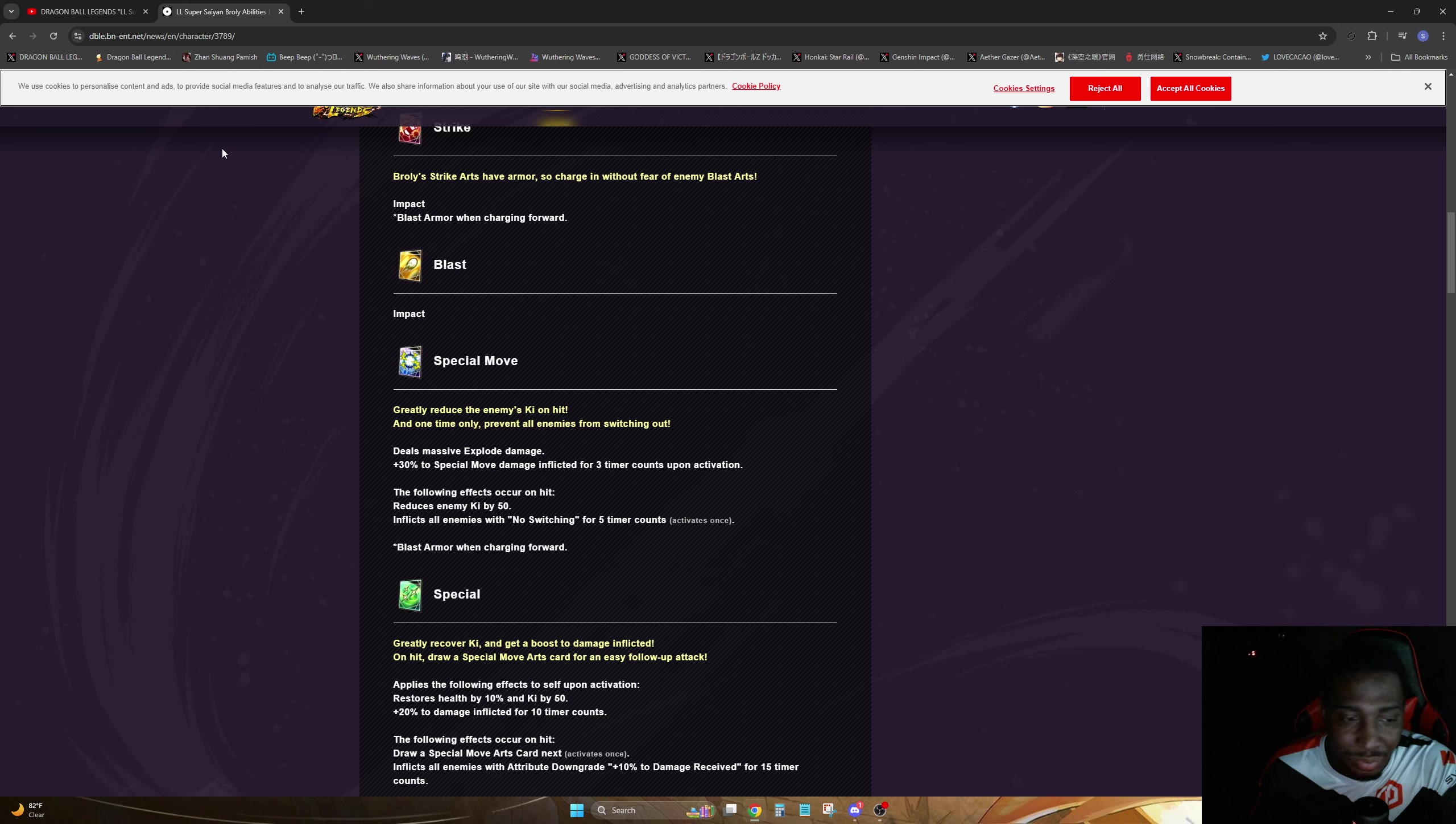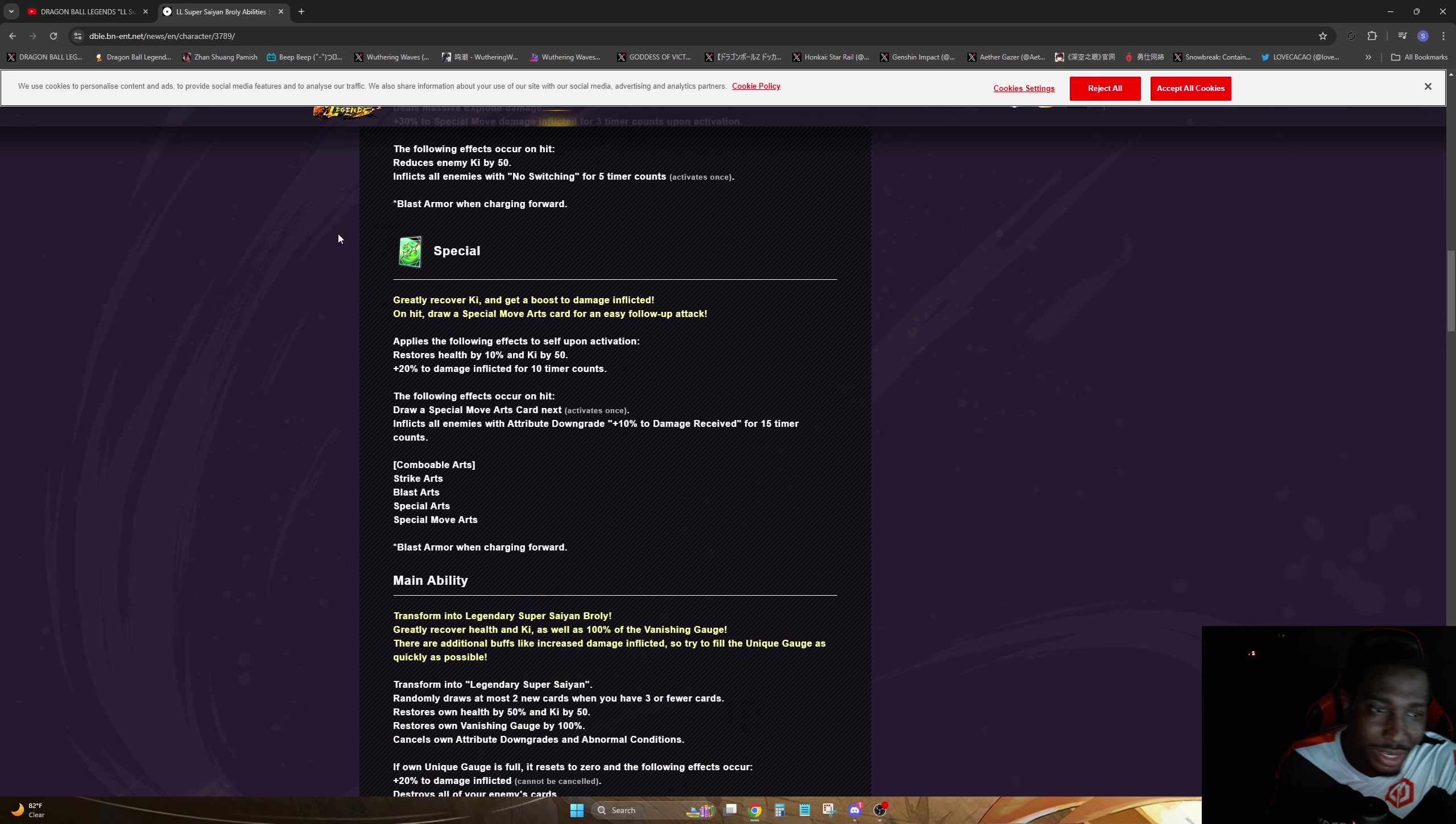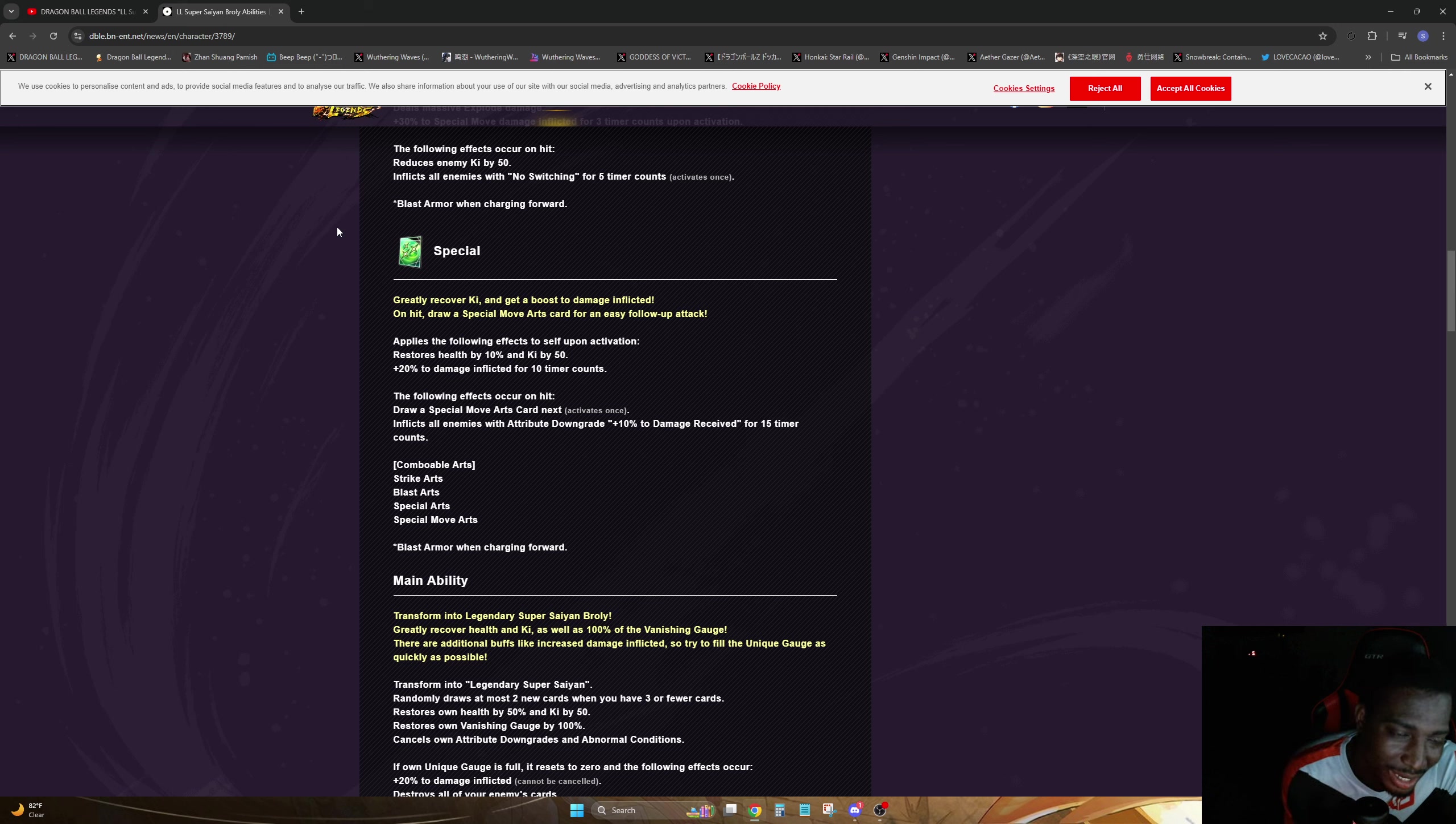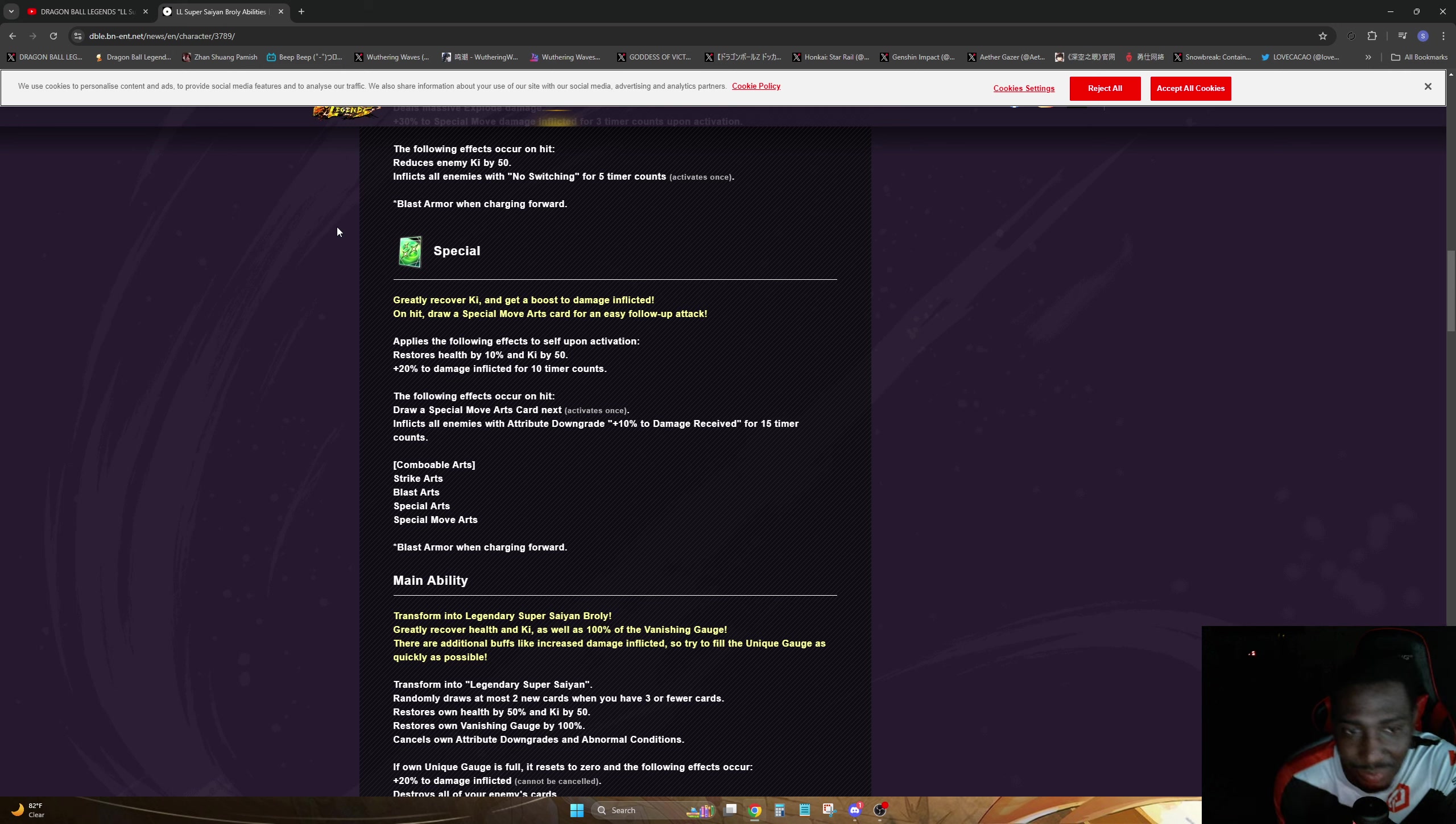Green card greatly recovers ki, gets a boost to damage inflicted on hit. That's pretty much the grab, draws a special arts card next, follow attack. So of course Broly will be doing that, let's get some health off that, get some more damage inflicted for a couple turns. Yeah, you can combo into a blue card mainly here, so hopefully if you're going on the offensive and they don't have no gauge to proc or do anything, you should be fine.